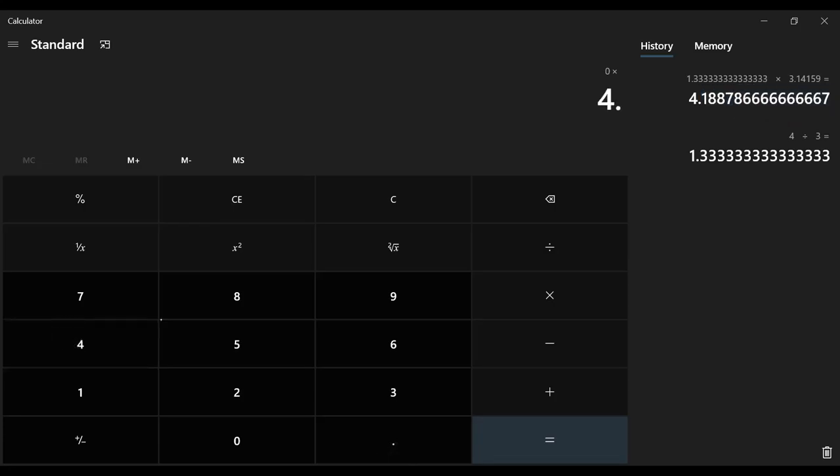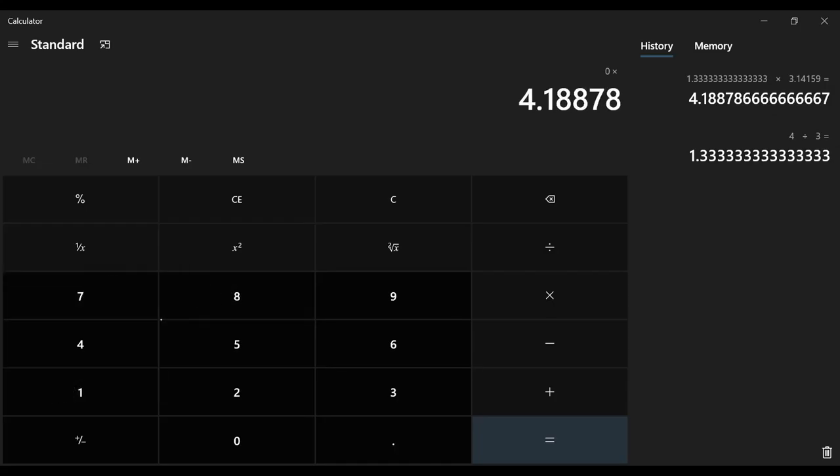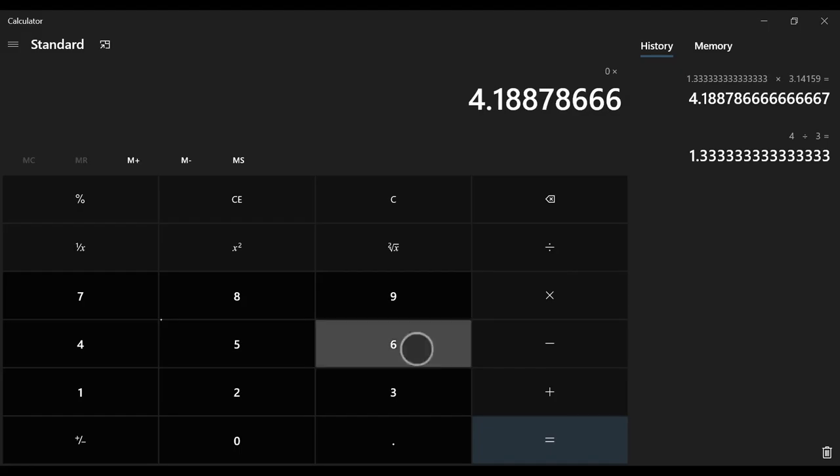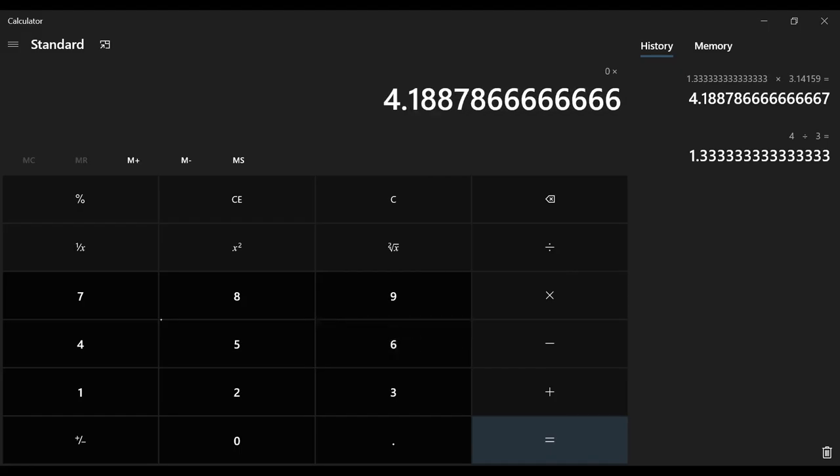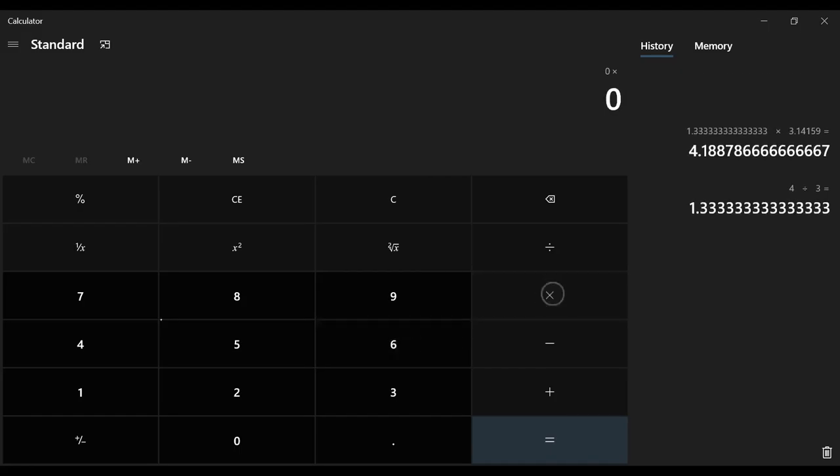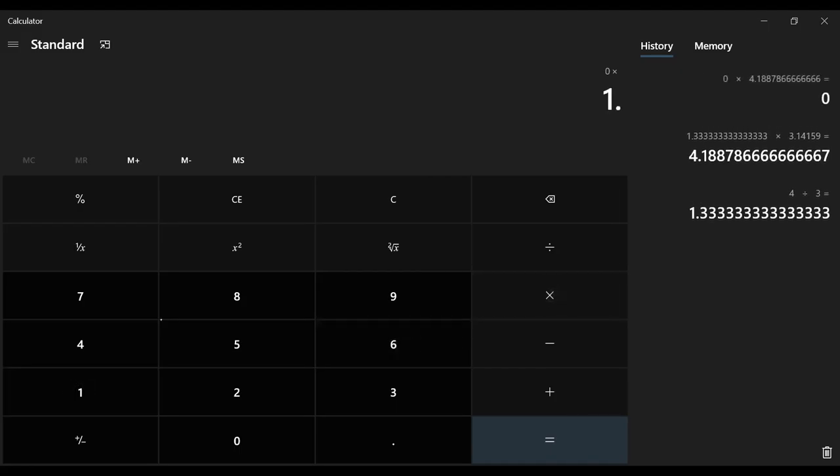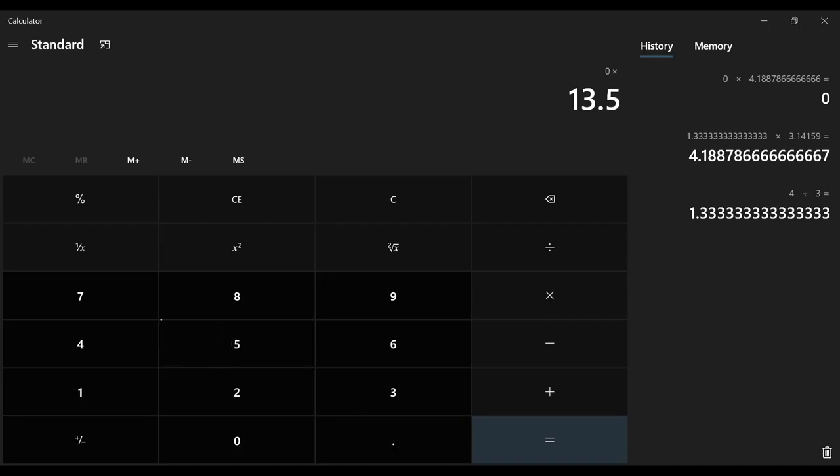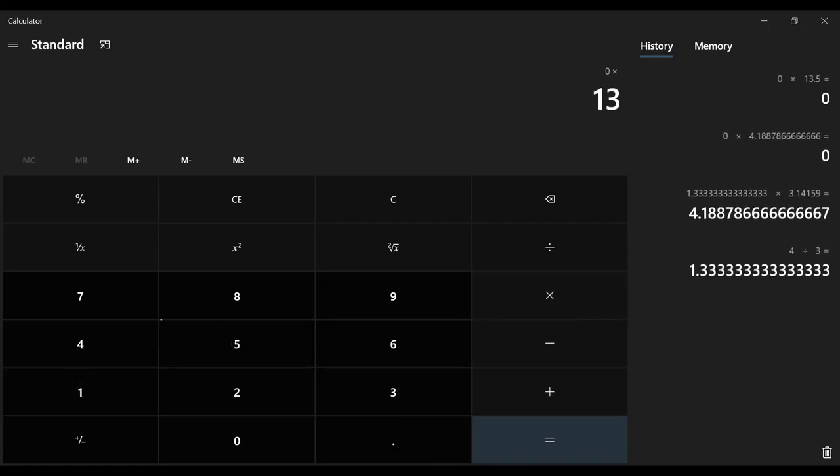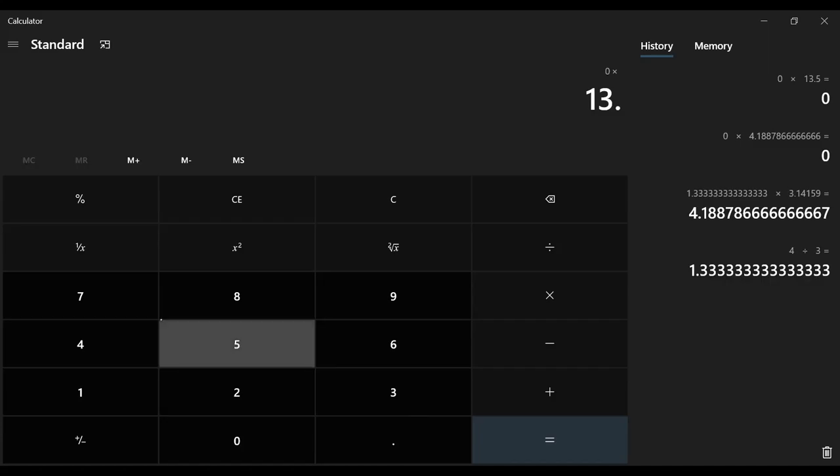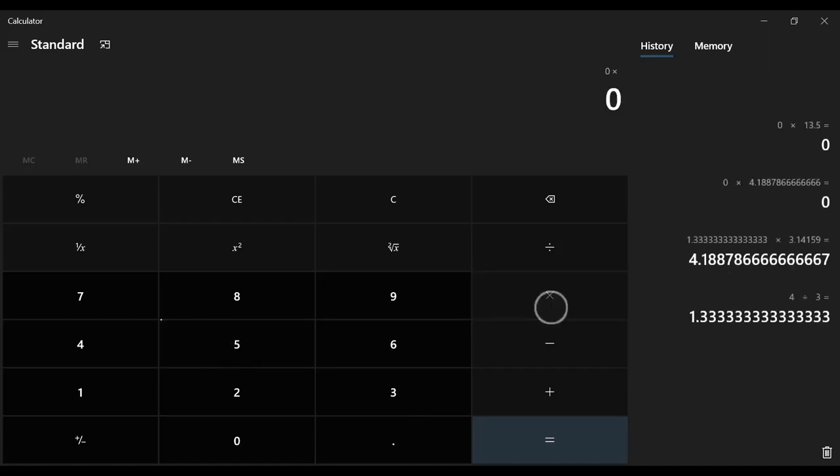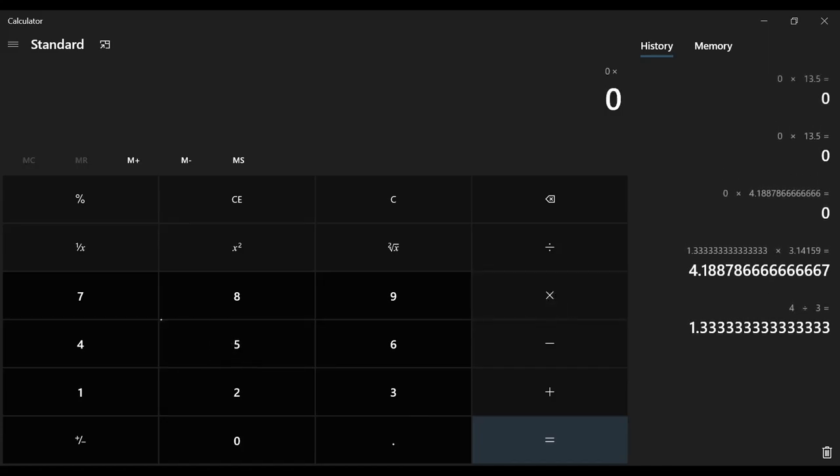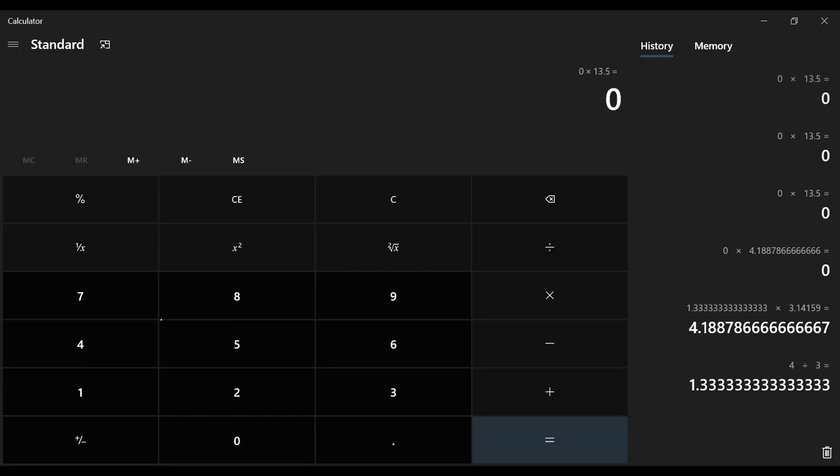All right, I'll just retype this number, 4.178 and a bunch of sixes. All right, so times 13.5. I have to do this cubed so I'm going to do another times 13.5 times another 13.5 equals.